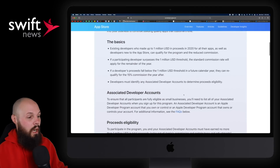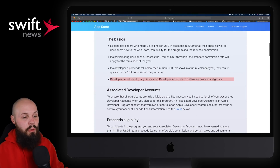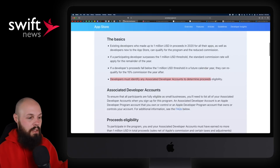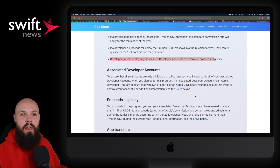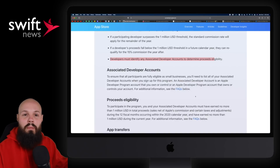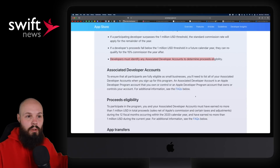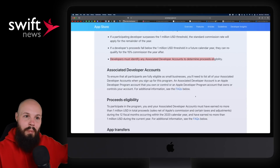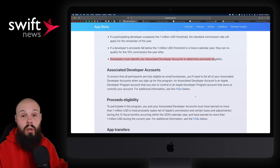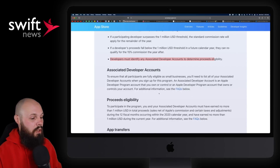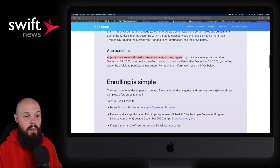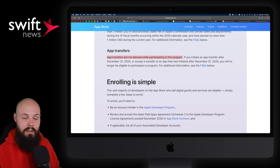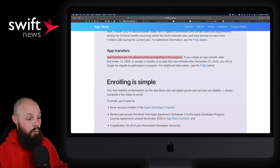The new information is developers must identify associated developer accounts to determine eligibility. Why do you need to disclose all your associated accounts? They want to make sure that you are in fact a small business — you didn't just create a new developer account for all of your 10 different apps bucketed separately. So you do have to disclose all of your accounts. App transfers are not allowed while participating in the program. You can still transfer your app, but if you do, you're out of the small business program and back to 30%.